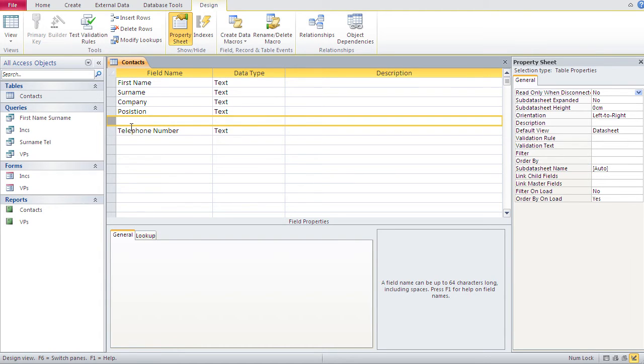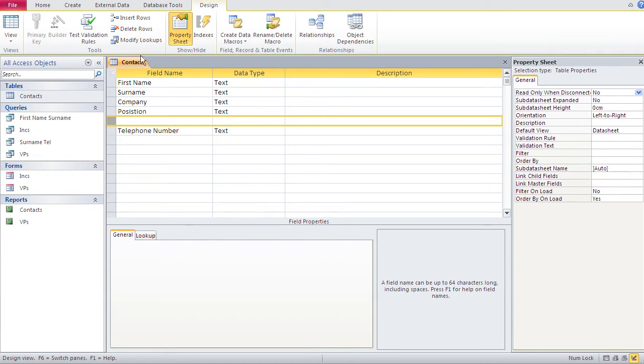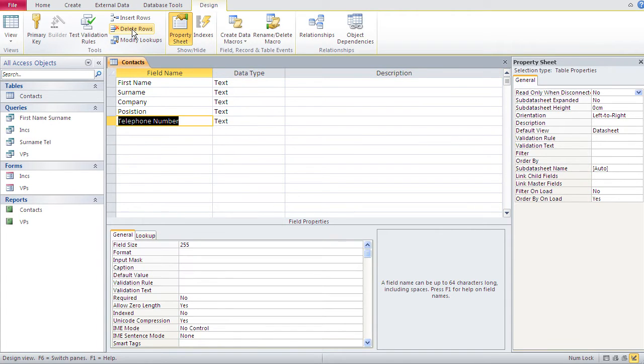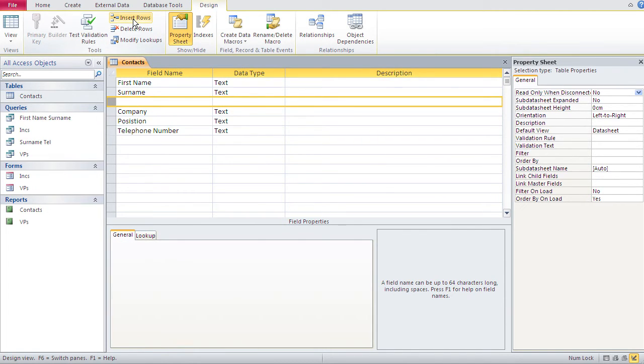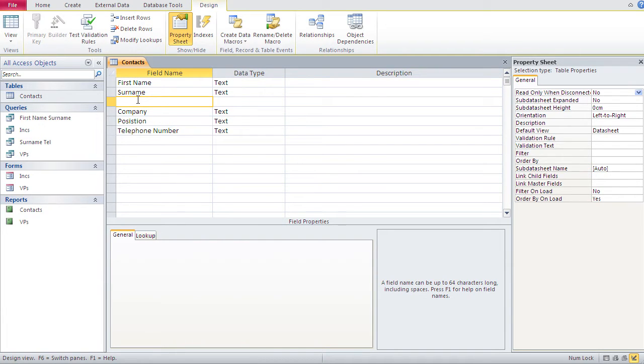And in order to delete a row, you just take the next button. You obviously select first the row you wish to delete and then delete. So, if we want to have birth date between surname and company, I have to select company and then go insert rows. And I got my empty row here, basically my new field, and I call that birth date.